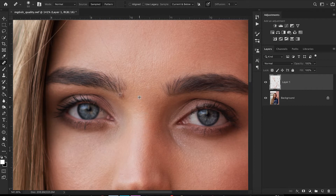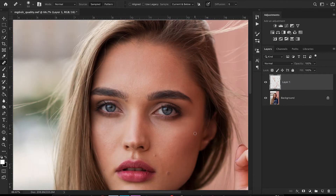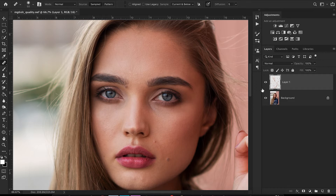Now that we've got her face pretty cleaned up, let's zoom out so I can show you the before and after of the skin cleanup. Go ahead and click your layer off and on — you can see I cleaned up a lot of the blemishes around her cheeks, chin, and forehead.